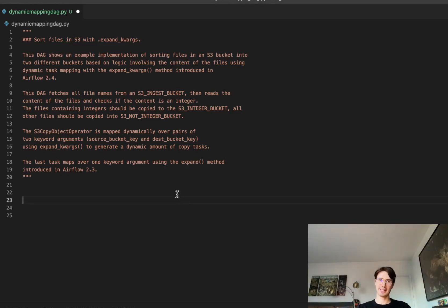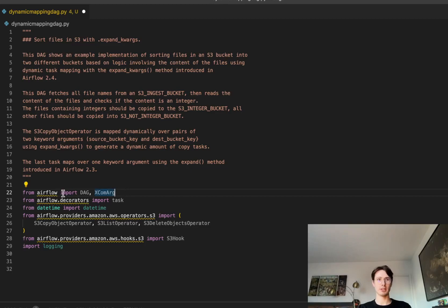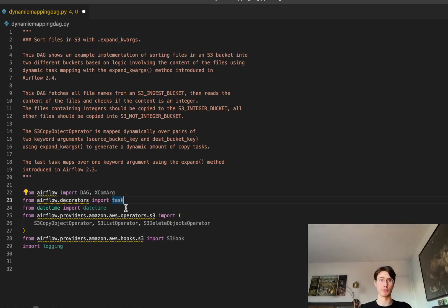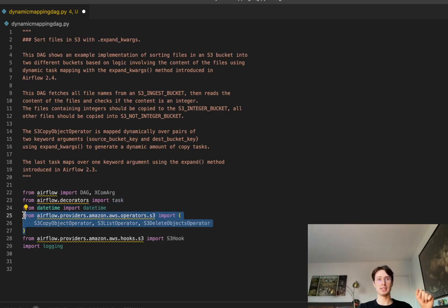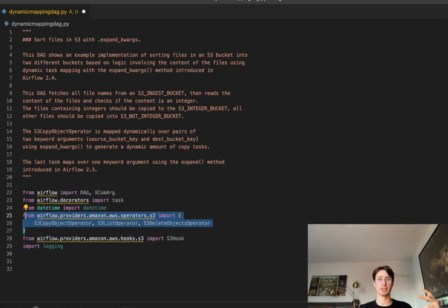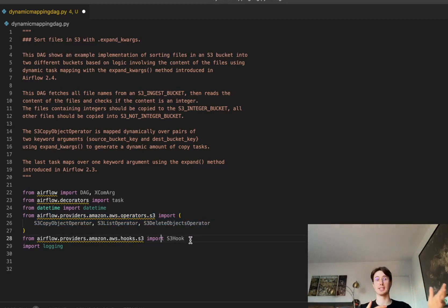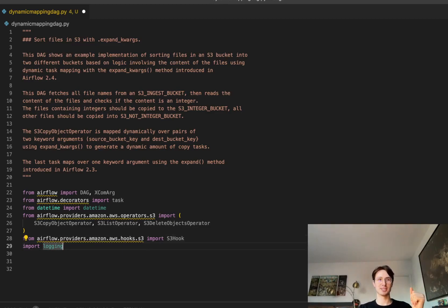The first thing we want to do, as we do with all of our DAGs, is bring in our imports. We have Airflow, the classic DAG and XCom arguments which allow us to pass arguments through an XCom, and the task decorator so we can use the new Airflow decorator and avoid boilerplate code for our tasks. We also have datetime, and then some providers that let us interact with S3 buckets: S3ListOperator to list all keys within a bucket, CopyObject, S3DeleteObject, and the S3Hook which lets us hook into an S3 bucket and perform operations. We're also importing a logging package for logging.